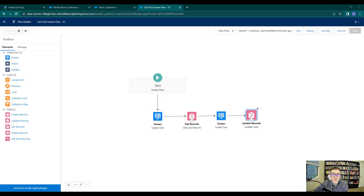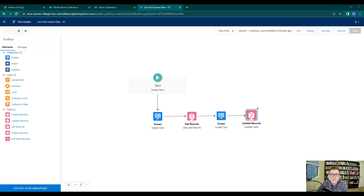Hello and welcome back. At the end of our last video, we discussed the update lead records — we made an update to Bertha Boxer's email. In this video, we are going to discuss the create records element. So let's get started.